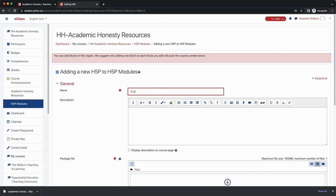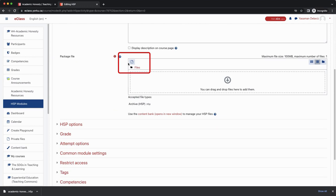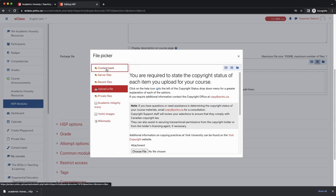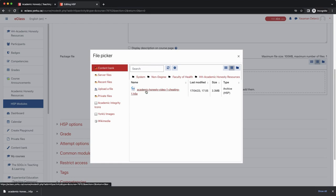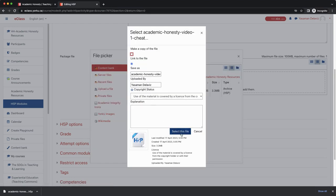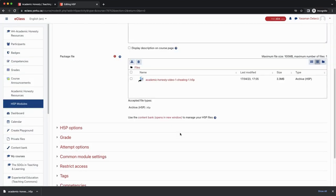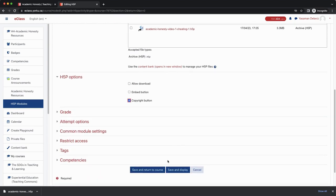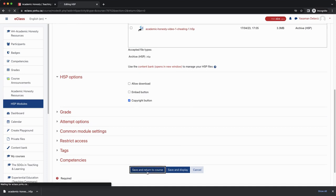Once the browser opens, first give the activity a name. Then scroll down to the content section and click on H5P in the toolbar. Once the pop-up browser opens, find content bank in the left hand navigation menu and click on it. Then locate and select the H5P of interest and then click on select this file. You then need to consider which H5P options to enable — at minimum, we recommend that you enable the copyright. Now the last step is to scroll down and click save and return to course.